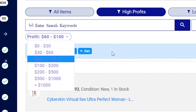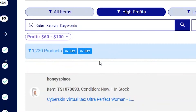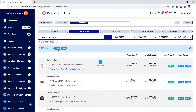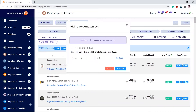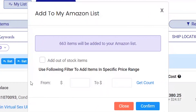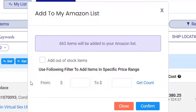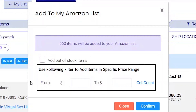To add all products, click on the plus list button. By default, out-of-stock items will not be added, but you can tick the box to add them. There is also a price range filter you can use to add products within a range you entered.